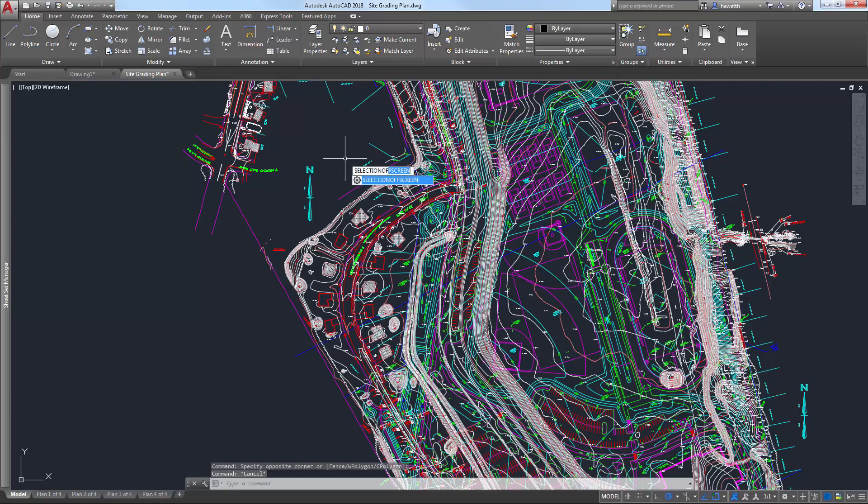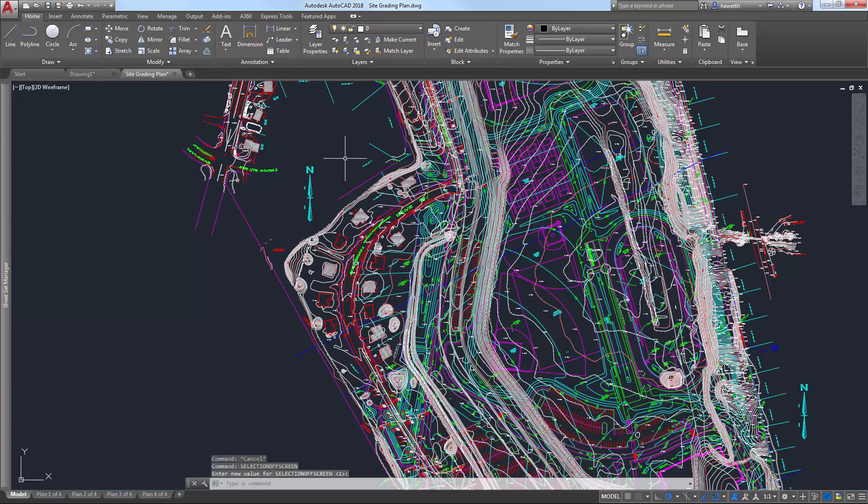You can control the behavior of off-screen selection using the Selection Offscreen System variable.